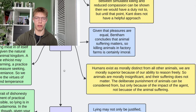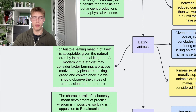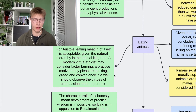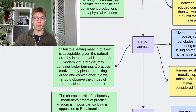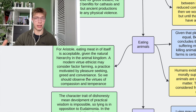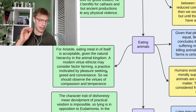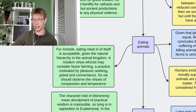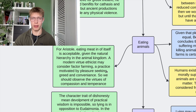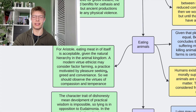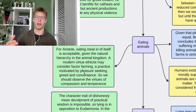Moving on to Aristotle: for him, eating meat was totally fine. A modern virtue ethicist may need to adapt this approach because of the vast suffering we see in factory farms. The problem is that we're being led by pleasure, greed, and convenience to consume products we don't really need. Instead, we should observe the virtues of compassion and temperance. Temperance is a key idea here — it means not indulging in certain pleasures because of the pursuit of other virtues. So, not eating meat, although it tastes nice, because I'm trying to observe the virtue of compassion instead.